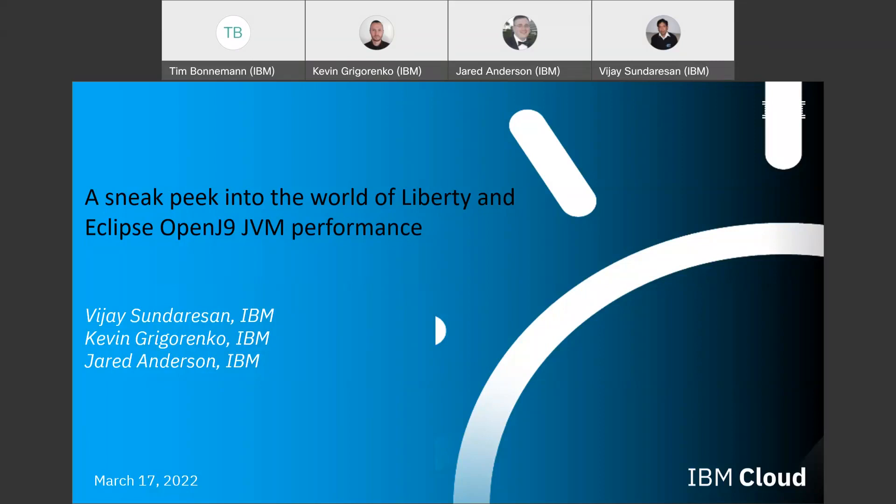My name is Kevin Grigorenko. I'm a software engineer on the IBM app platform SWAT team. I've been at IBM for 15 years and mostly help on performance and memory analysis and production incidents. And my name is Jared Anderson. I'm the performance team lead, technical lead, but also the Jakarta EE, Java EE development lead for Liberty and traditional WebSphere. I've been here for about 22 and a half years at IBM, and most of my time has been in the WebSphere organization.